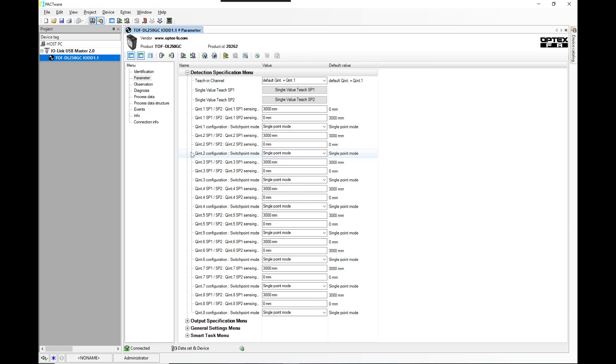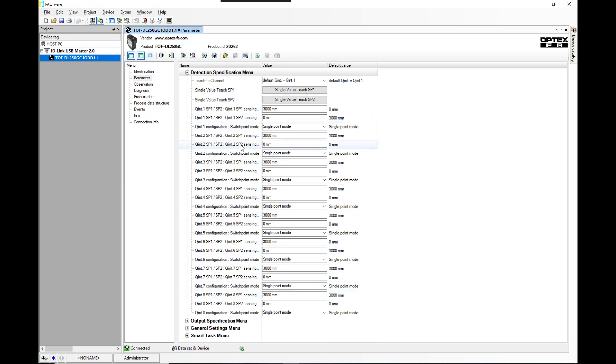When you connect it to IO-Link, then what you get is not one, not two, but actually eight set points that you can go in and set. So that's kind of nice.